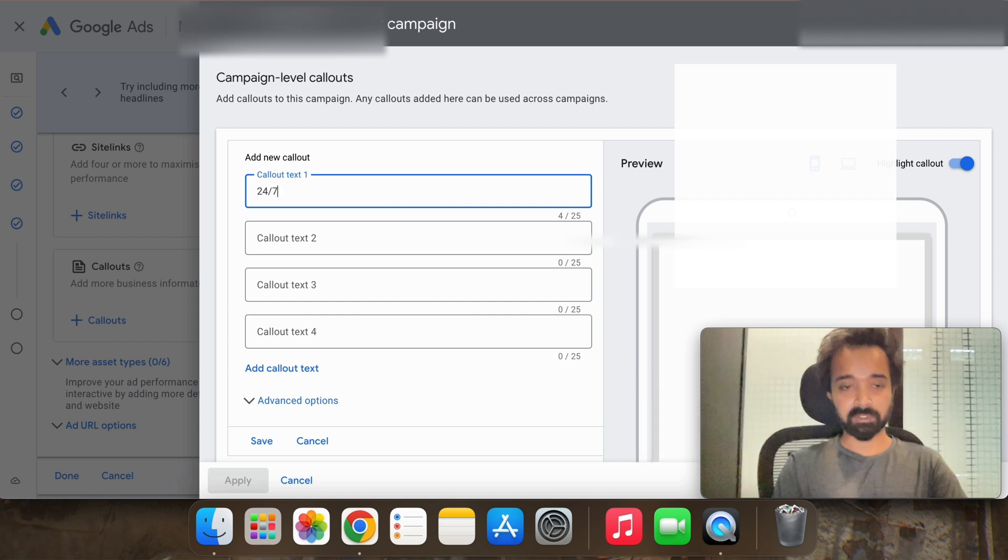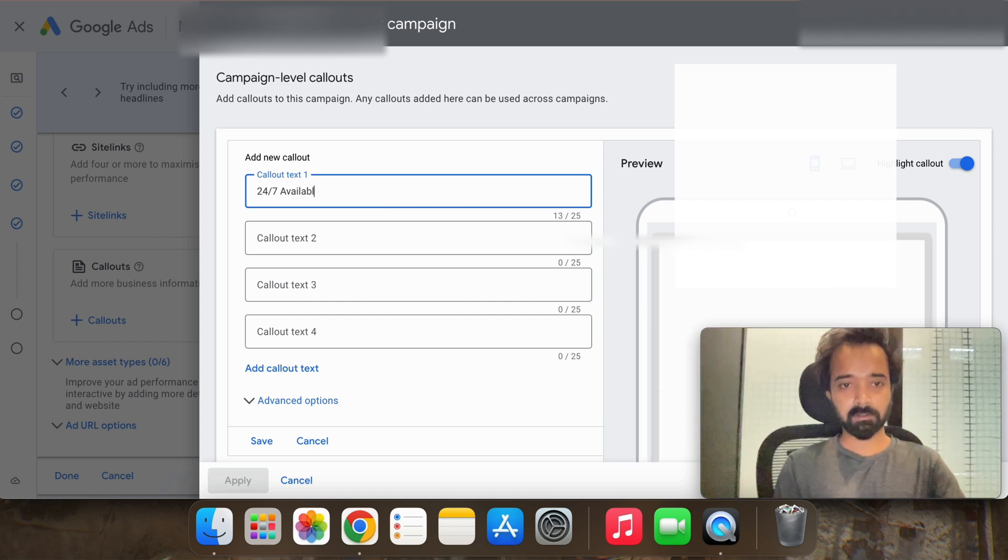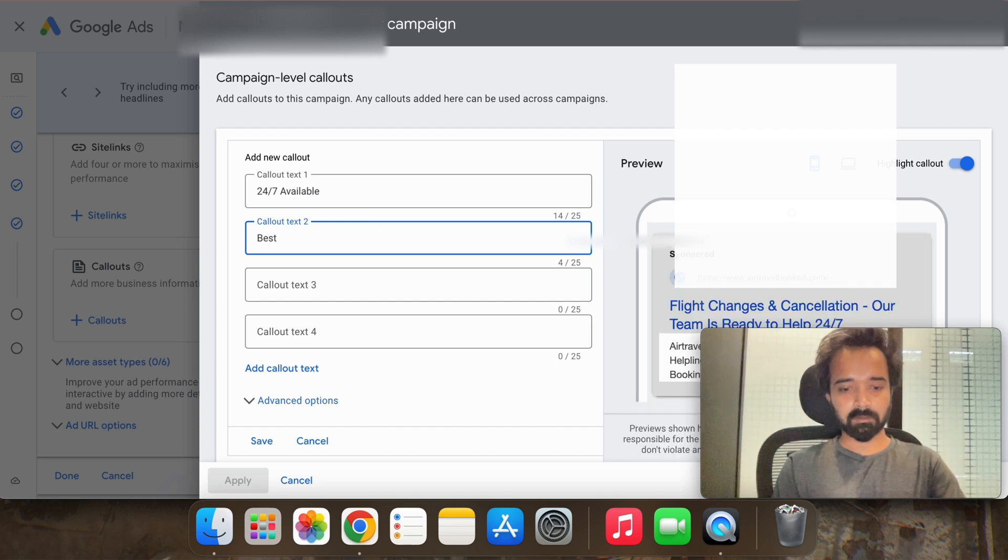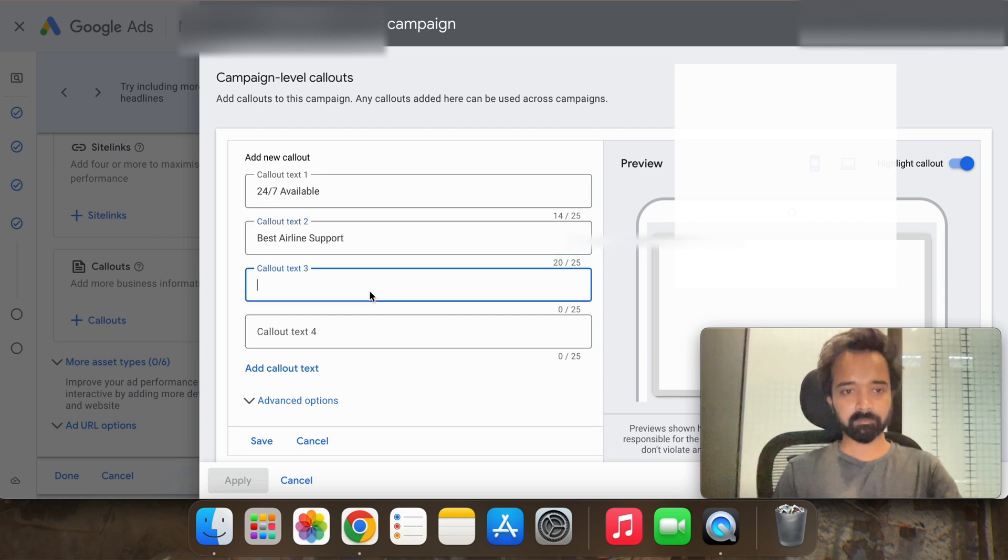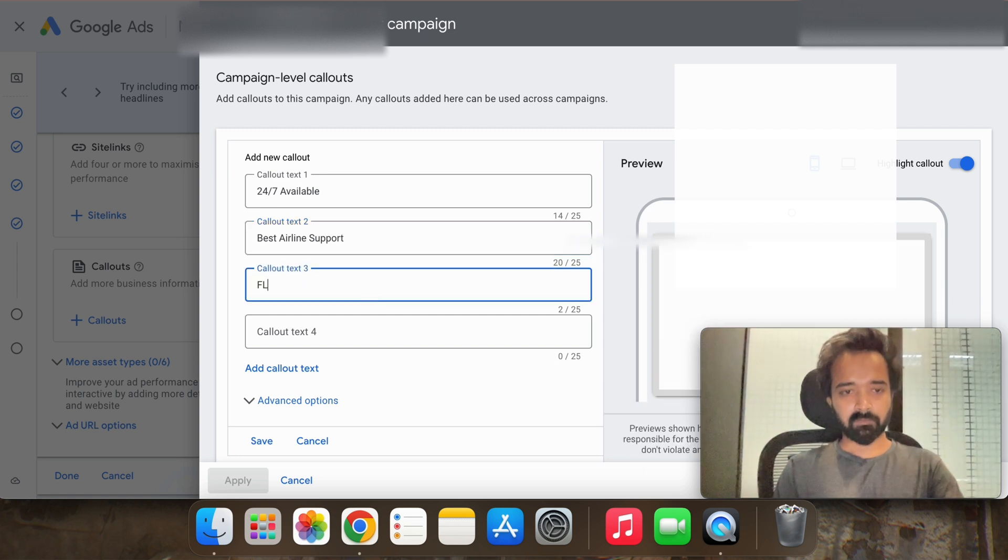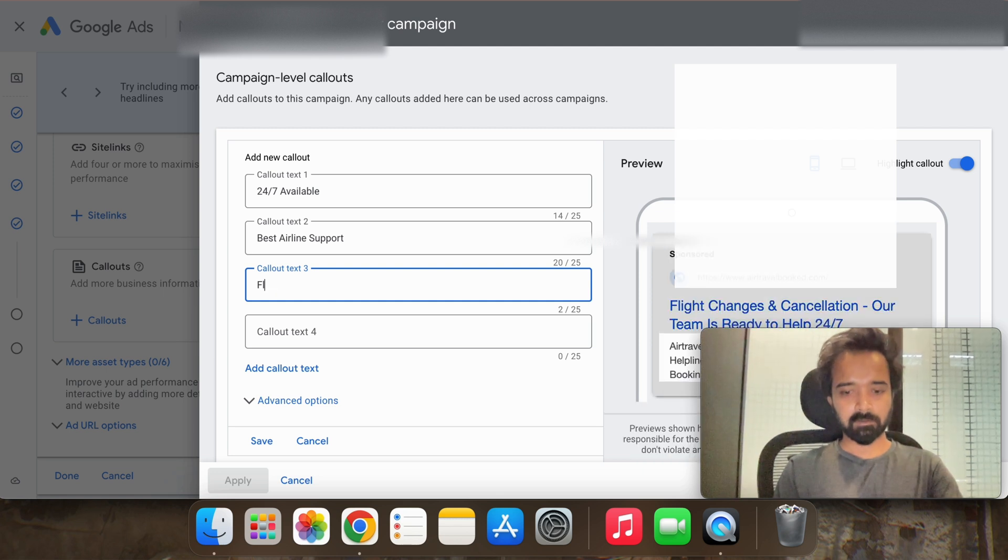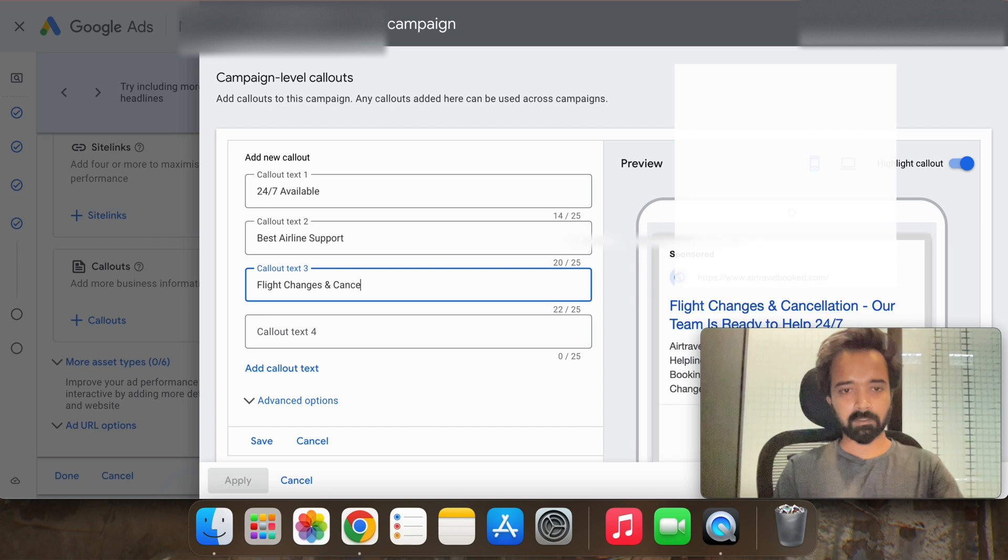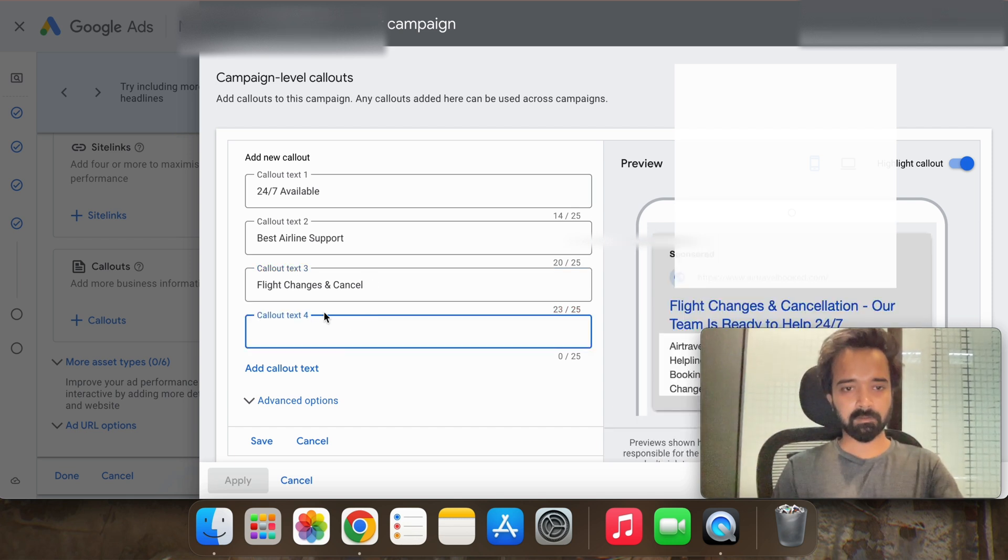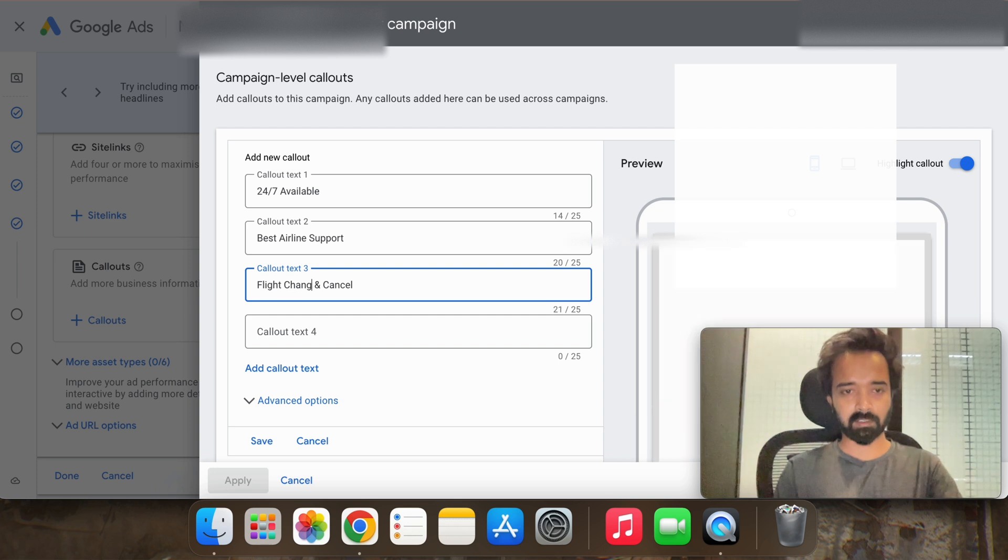Similarly we will set up the callout extension as well. So in callout extension you can basically highlight your USPs or unique selling points. For example, you can highlight that we are 24/7 available, best airline support, flight changes and cancel.